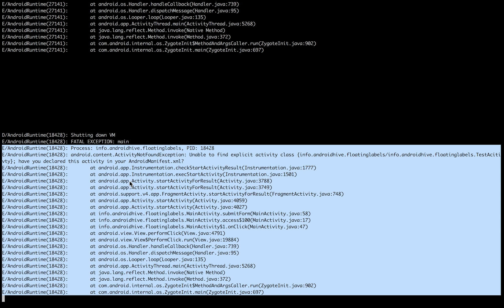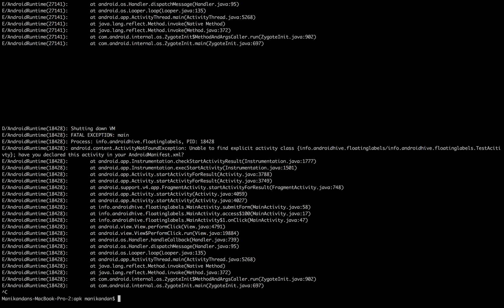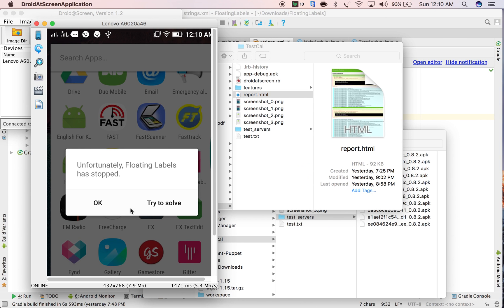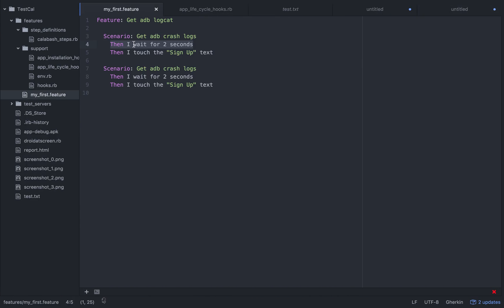This is how you get the logs during manual testing — through ADB logcat. Now I'm going to show how to get the crash logs through Calabash Android. Let me go to the code snippet for that.